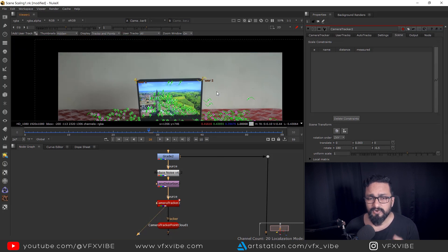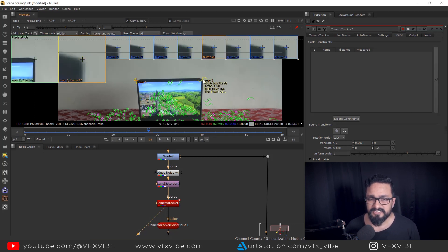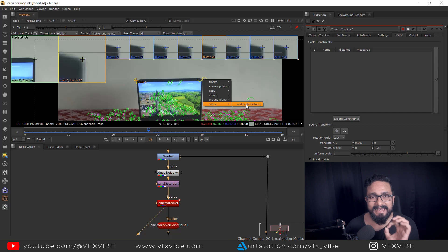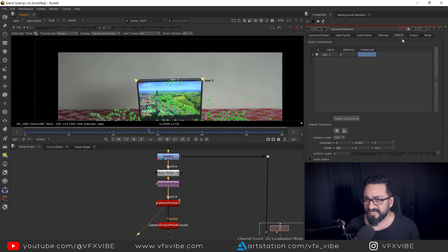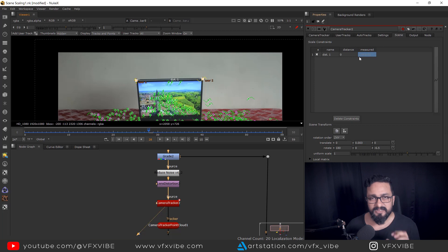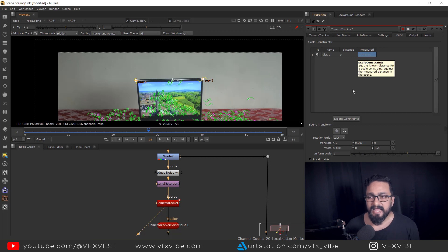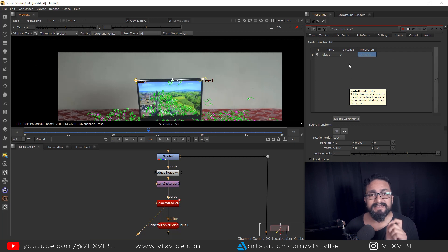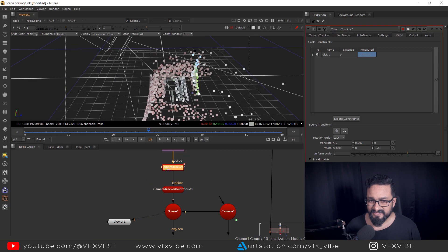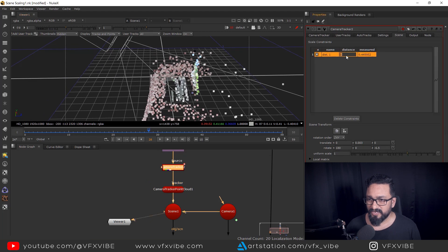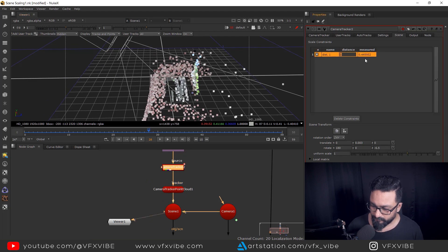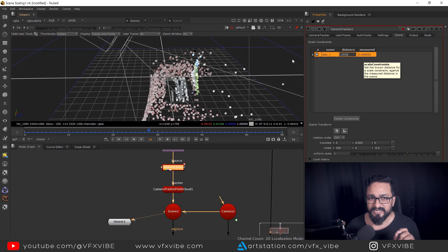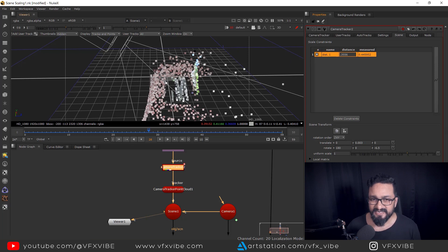So what I'm going to do, I'm going to select my two user points. Right click in ground plane, sorry, sorry, in scene, I'm going to do add scale distance. So in scene node, automatically you will get a constraint. And in this constraint, I can put my own measured data, which is 0.3556 meters. And in 3D view, I'm going to put 0.3556. And as I'm going to hit enter, you can see my scene is scaling. Can you see that?